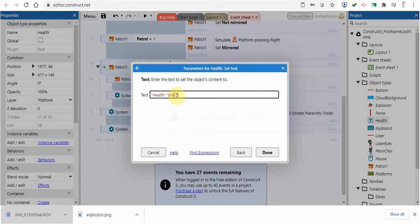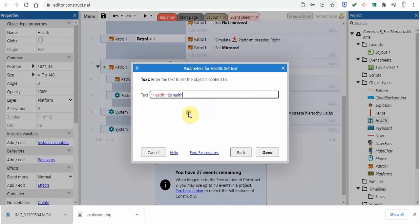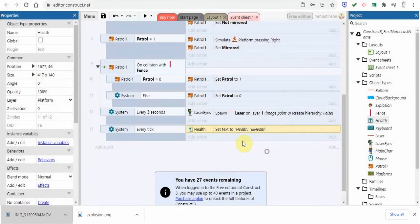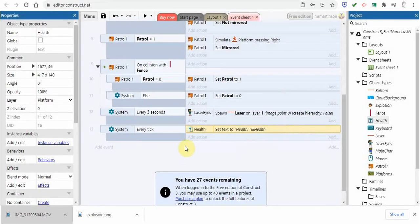Now it didn't register. Let's just try that again. I need to double click on health here. Now it's popped in and you can see that it recognizes that global variable. We're going to go done. There we've got it.